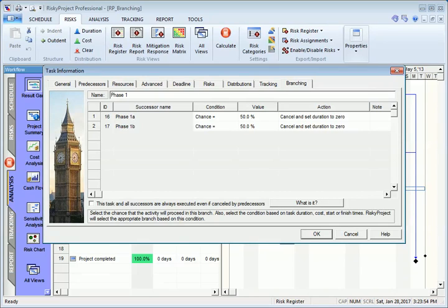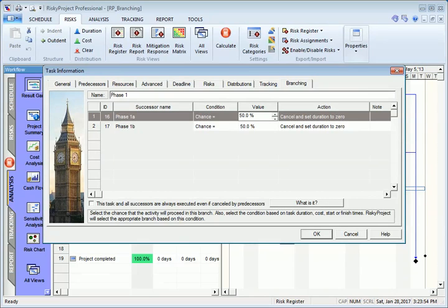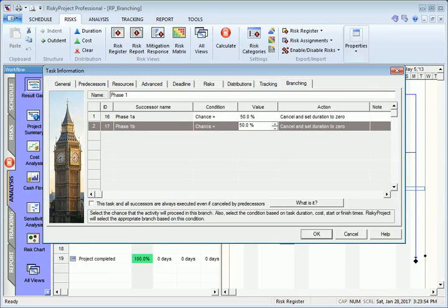Select a probability for each branch. If you specify chance equals 50%, this means that the branch will be executed with a probability of 50%.